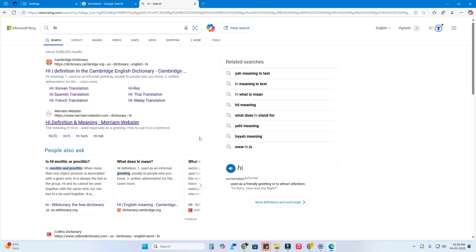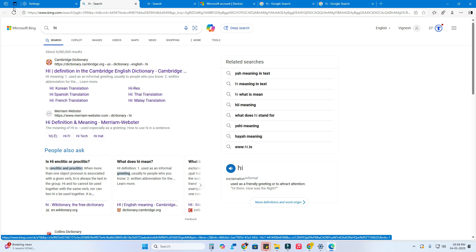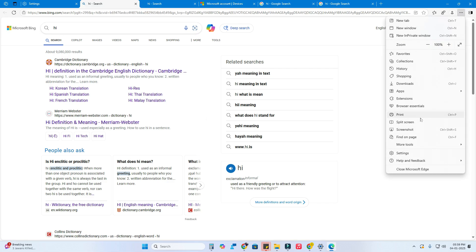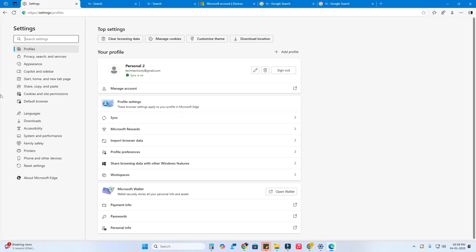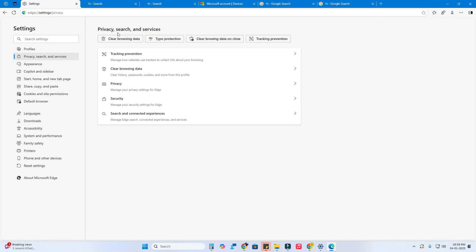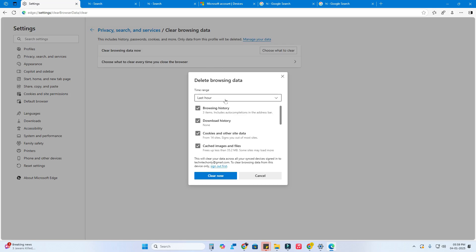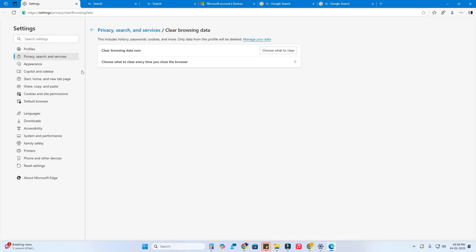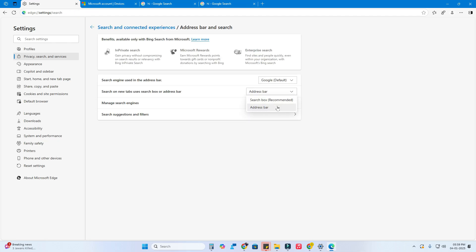If the search engine doesn't work and you're still seeing Microsoft Bing results, go to Settings, click on Privacy Search, click on Browsing Data, select the last hour, and click Clear Now. After clearing browsing data, close everything.